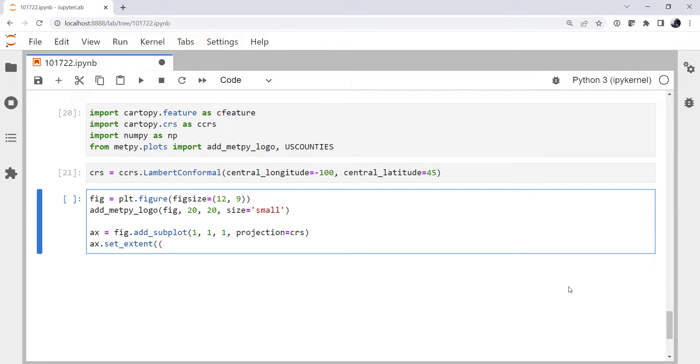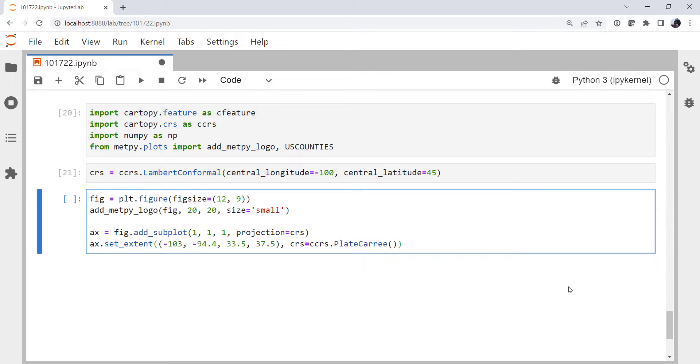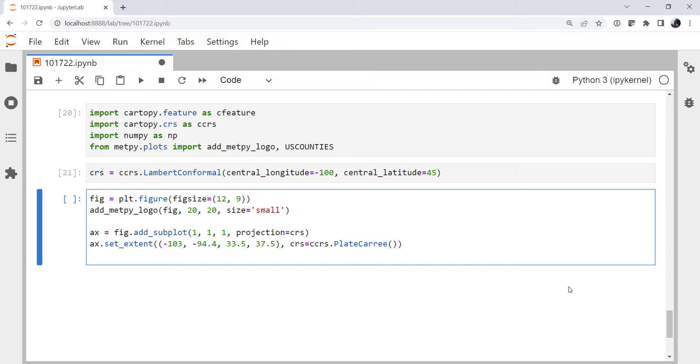We're going to set an extent, which I happen to know for Oklahoma, something like minus 103, minus 94.4, 33.5, and 37.5. Remember that's left, right, bottom, top. And remember to tell it that those are Plat Curie, because those are latitudes and longitudes, not Lambert conformal.